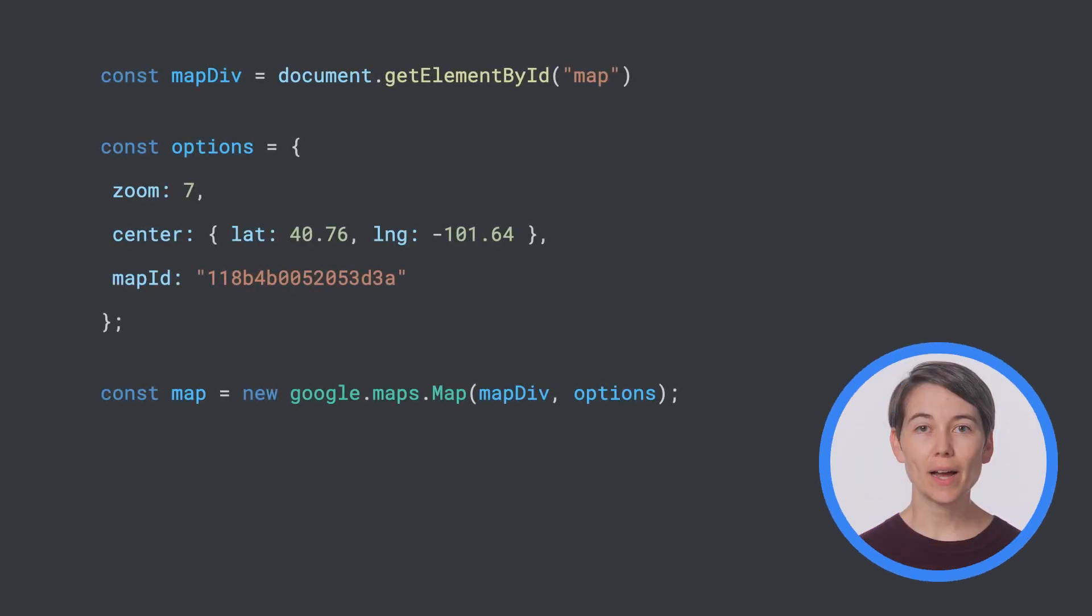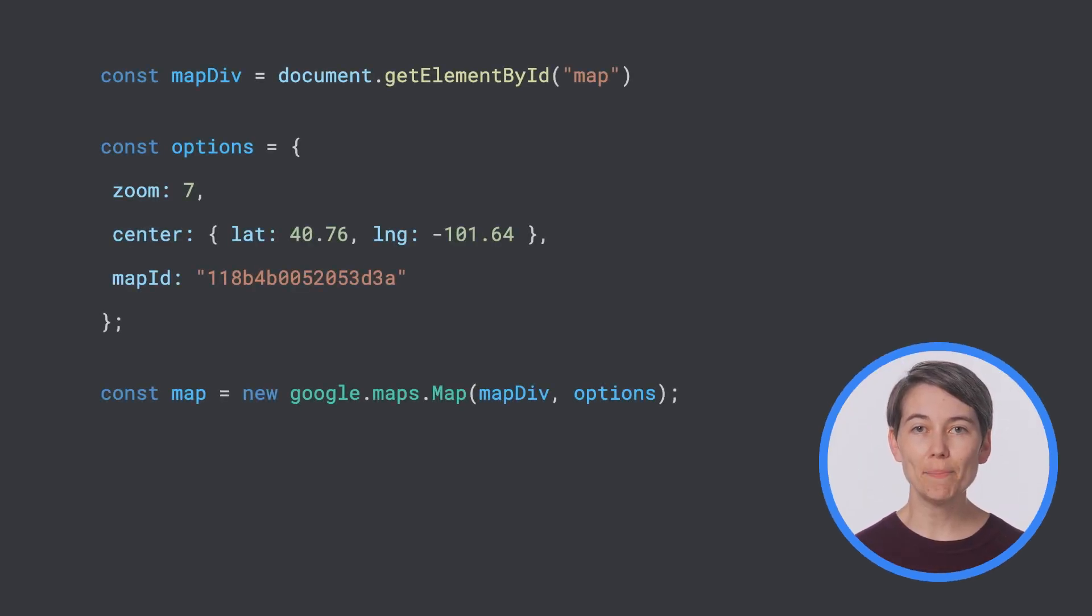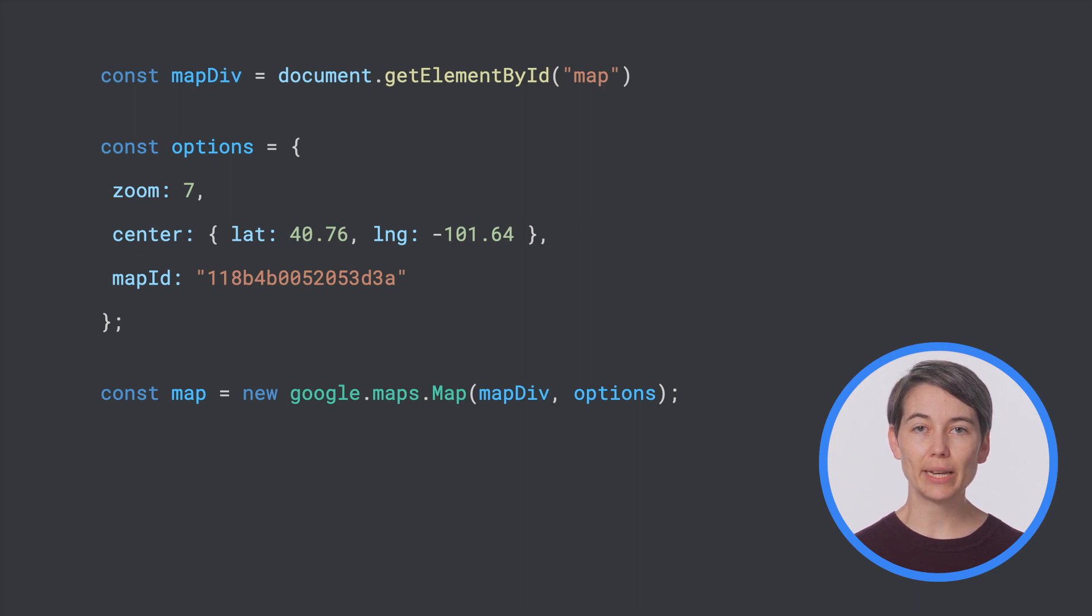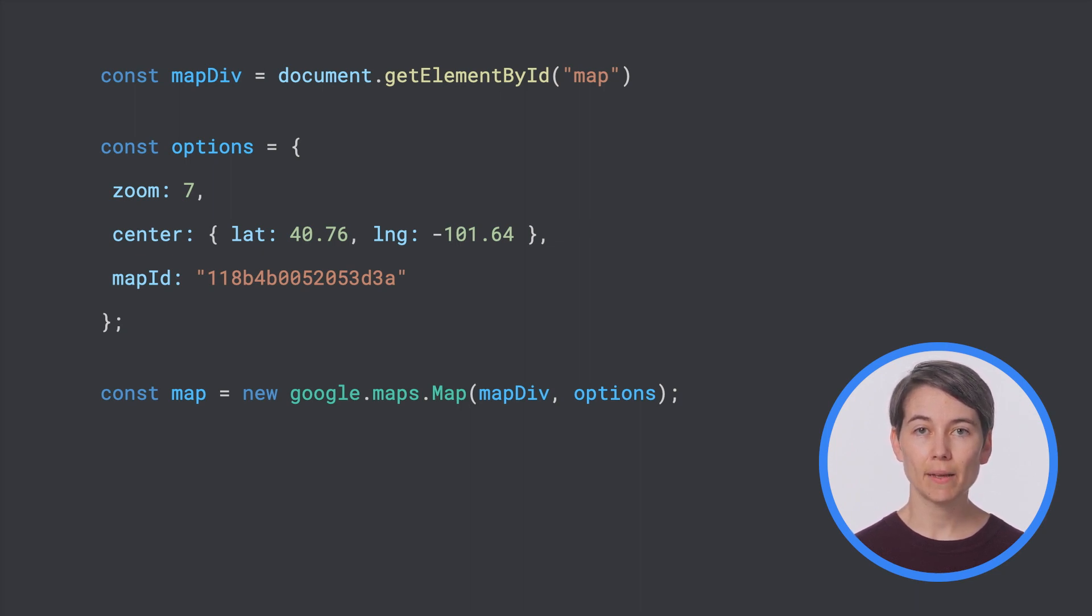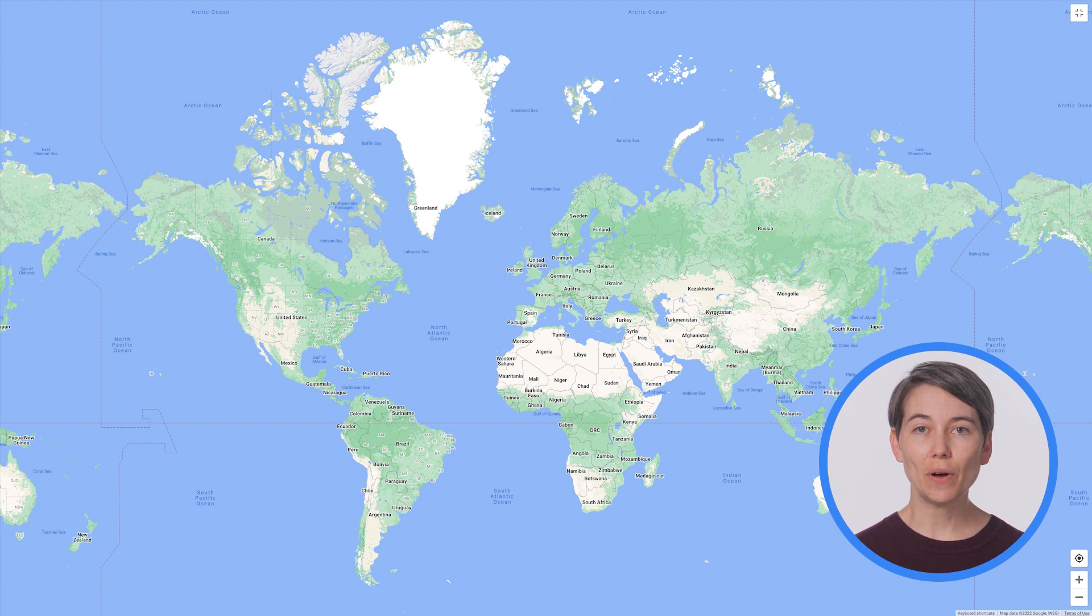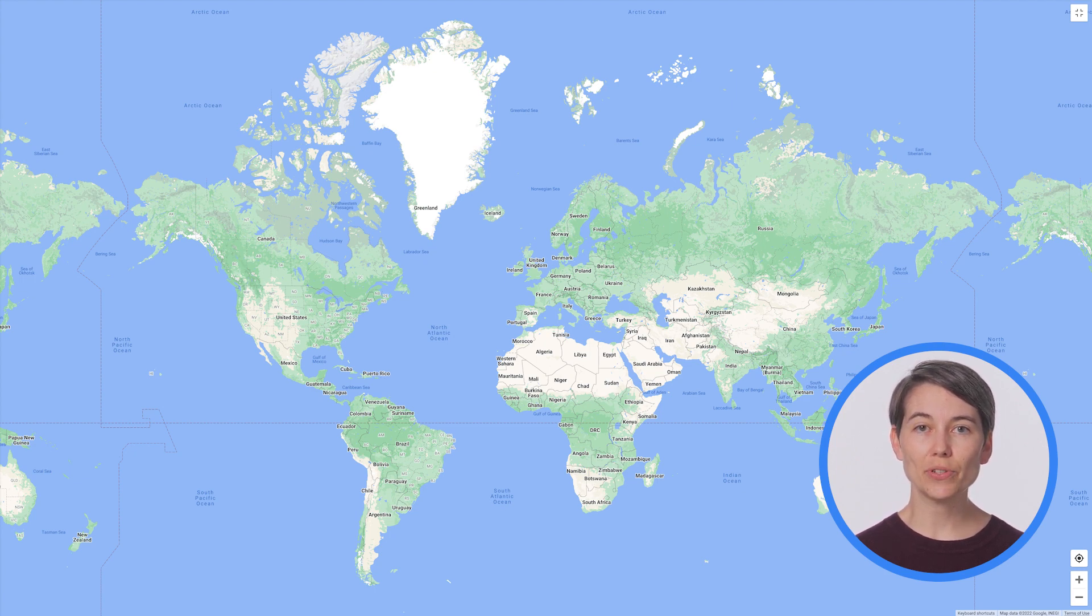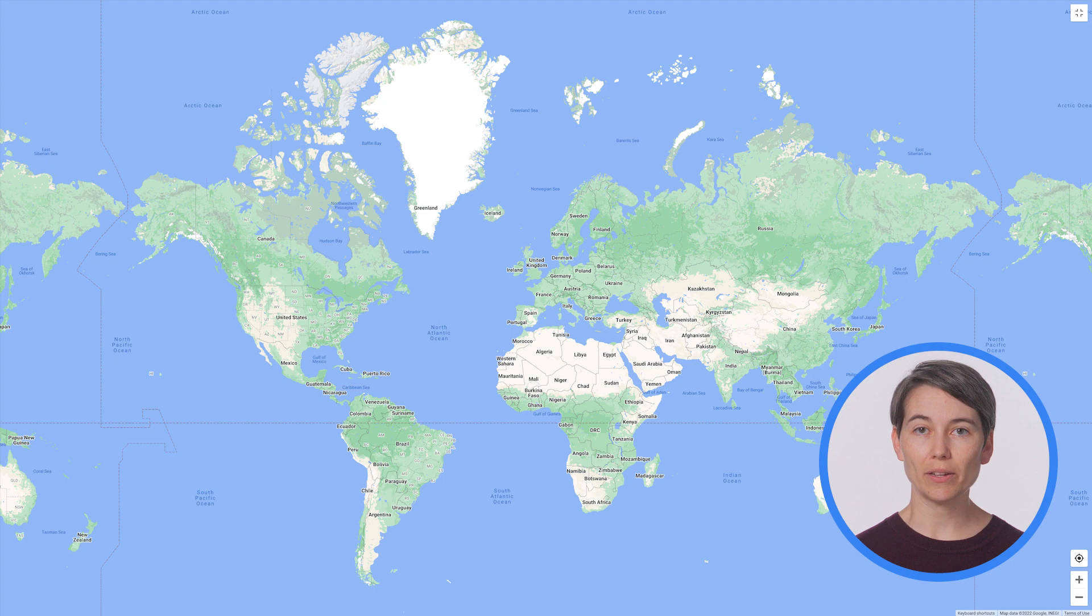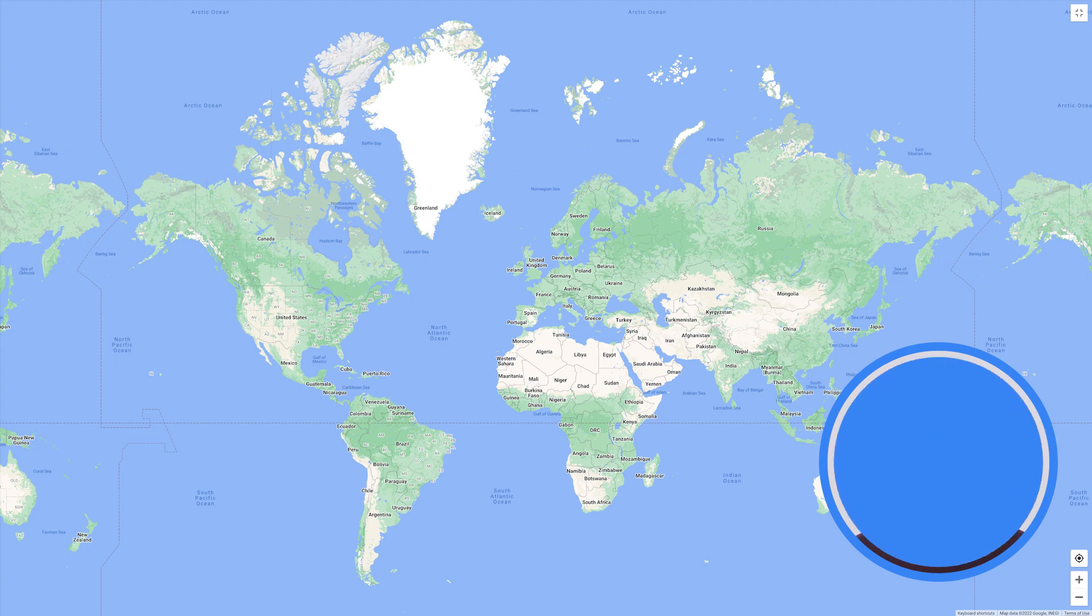All right, let's get to styling. In this example, we'll start simple by outlining the borders of all countries on the map that currently support data-driven styling. I'm starting with a simple JavaScript app that loads the map using the map ID we just created centered roughly on the middle of the United States. By default, when you load a map with data-driven styling enabled, none of the borders or boundaries are styled. So let's start simple by showing country boundaries.